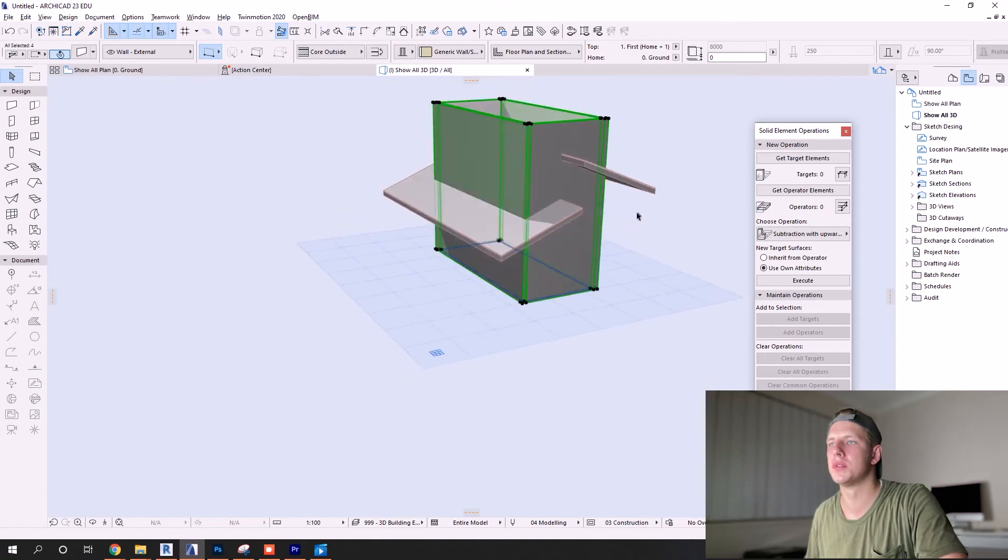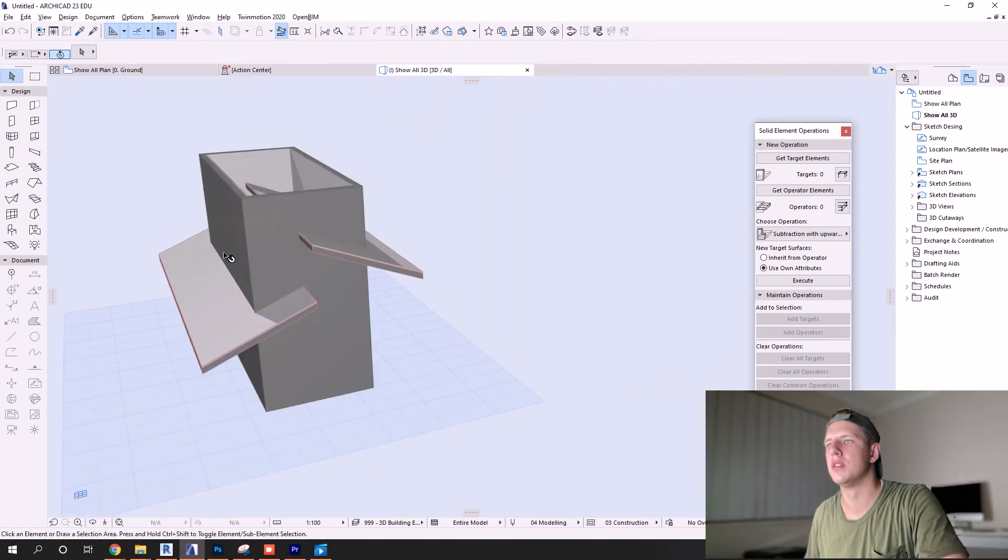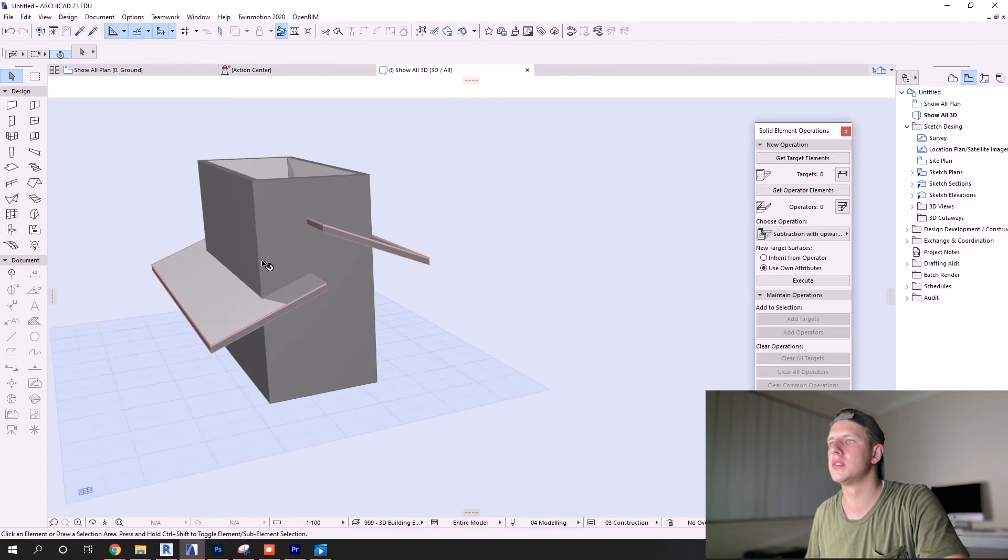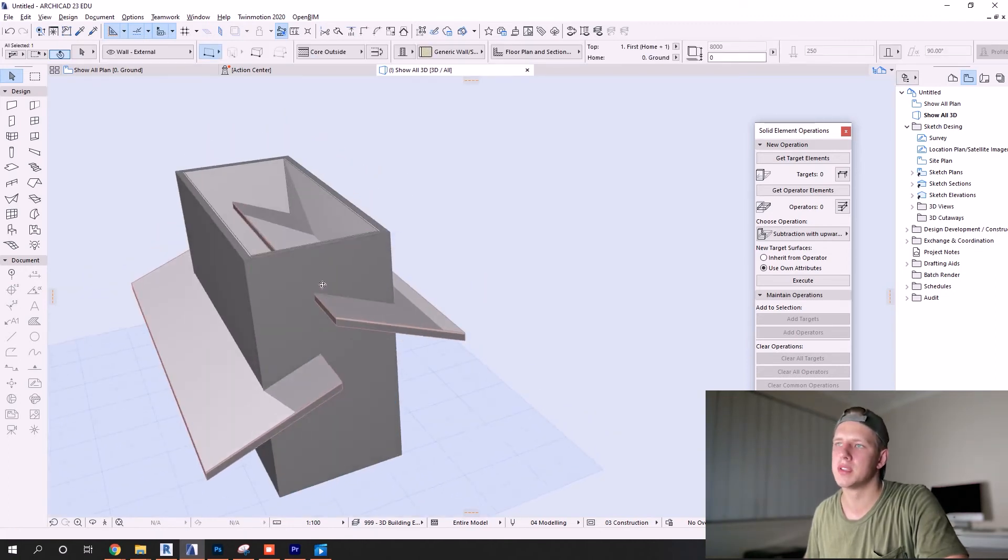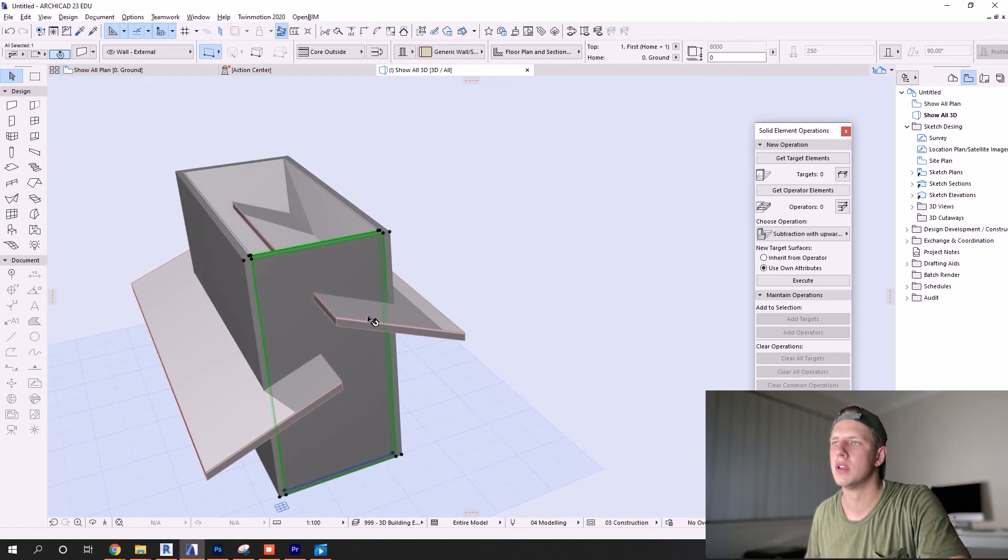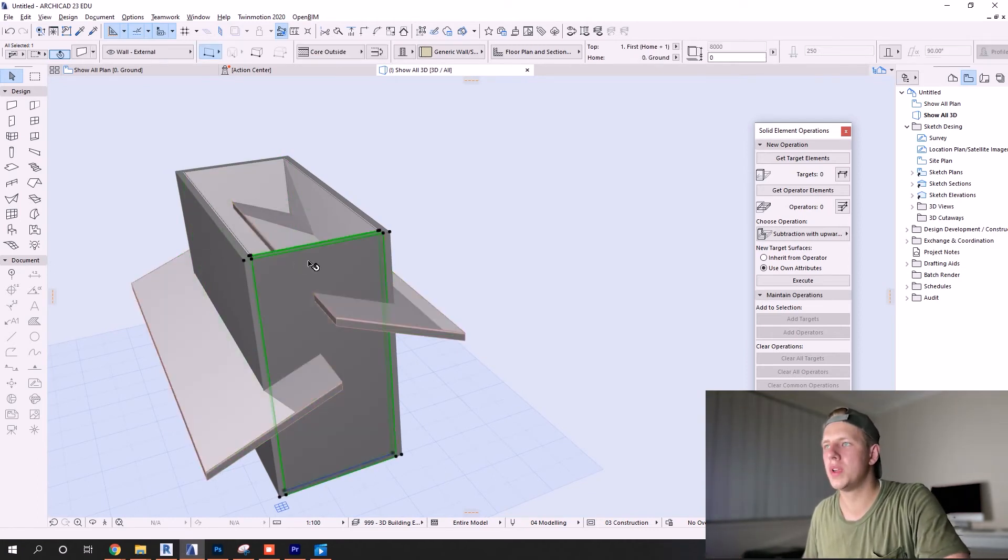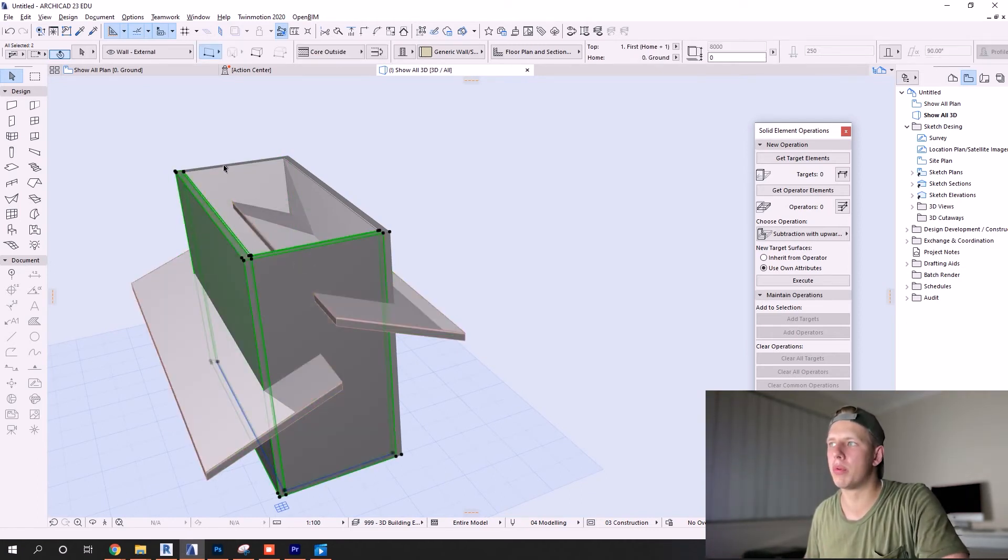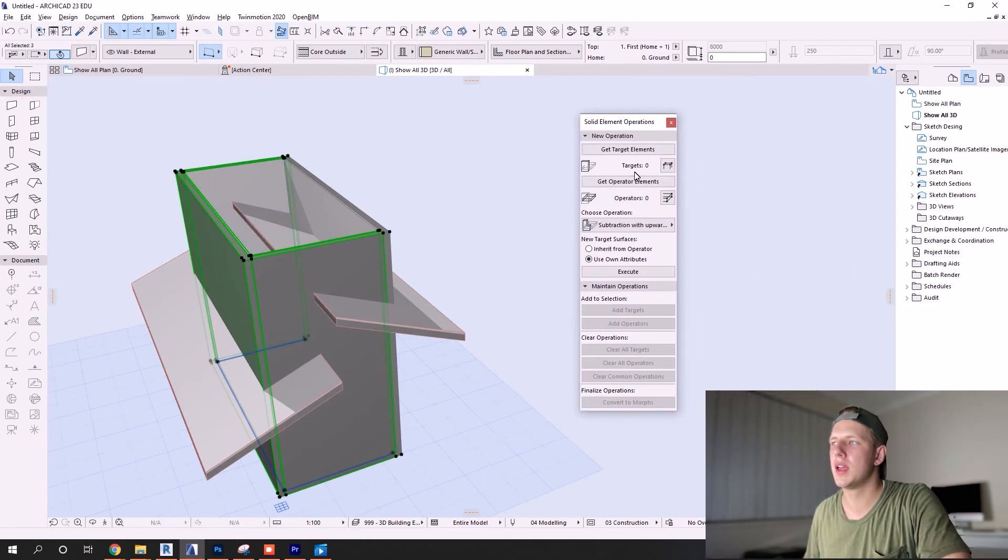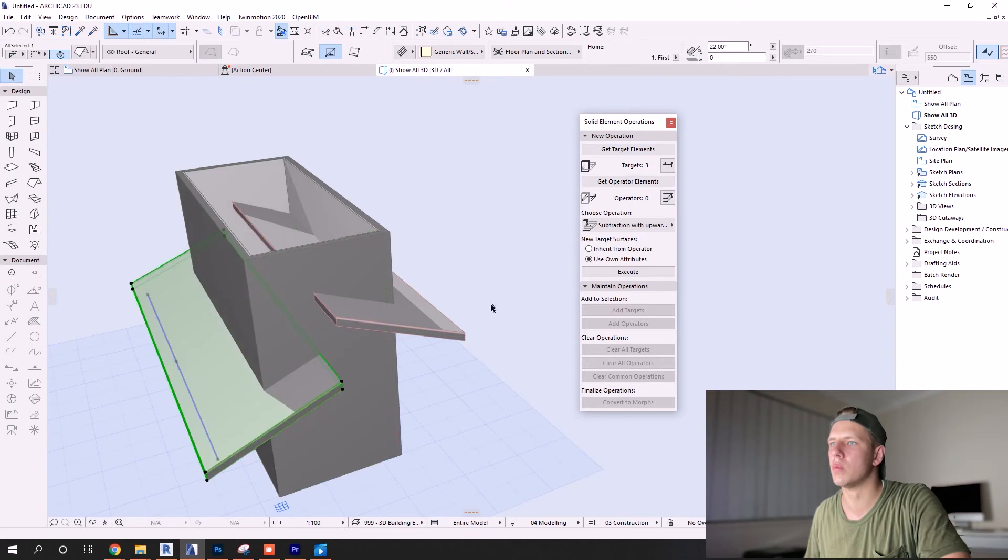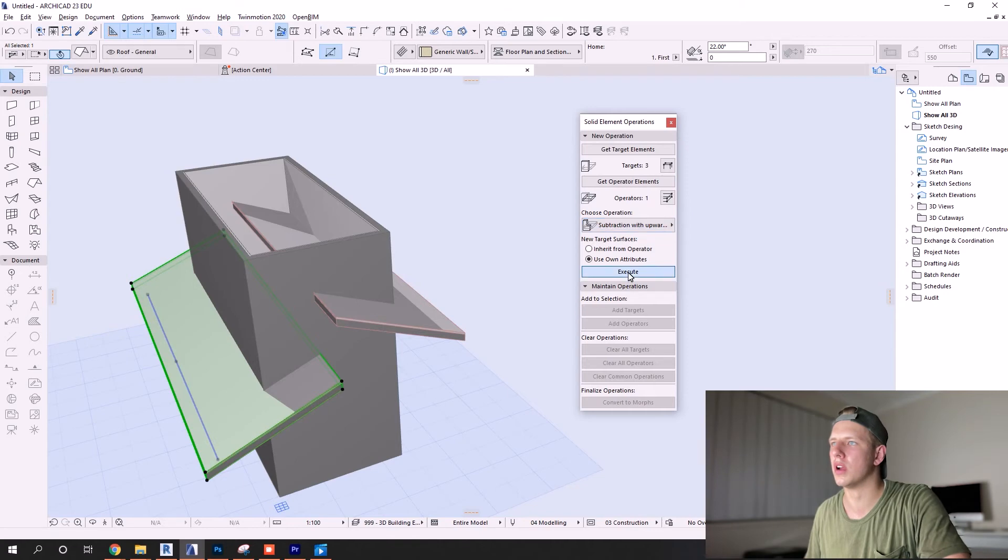Now what we're doing is we're trimming four walls to two different roofs, and a unique thing here is that we have one element in particular here on both sides that is going to be trimmed to two different elements. So what we need to do is we take turns with the operator elements. You select these target elements - your walls because that's what you're cutting - operator elements, upward extrusion, and there you go.